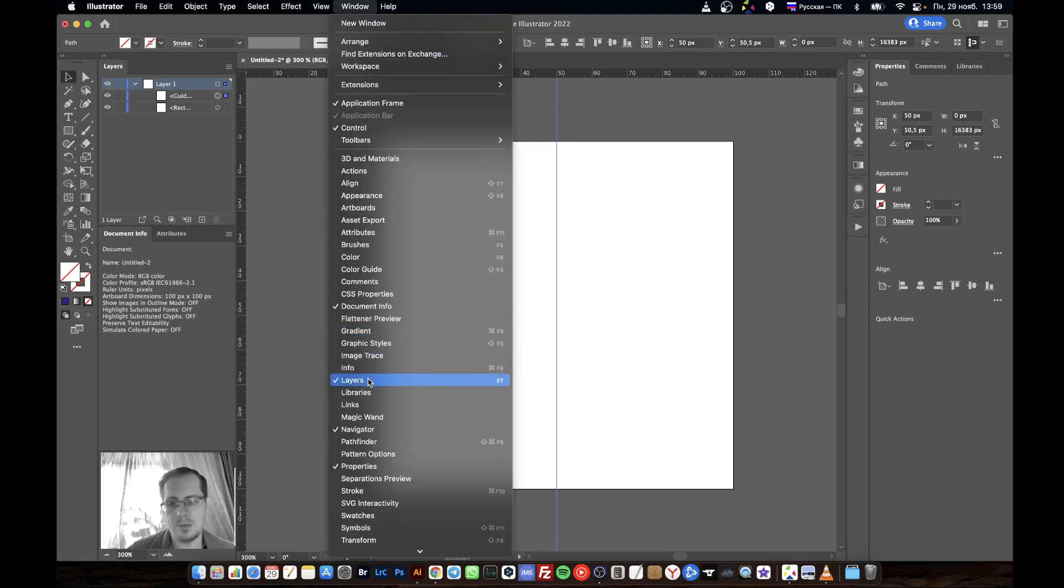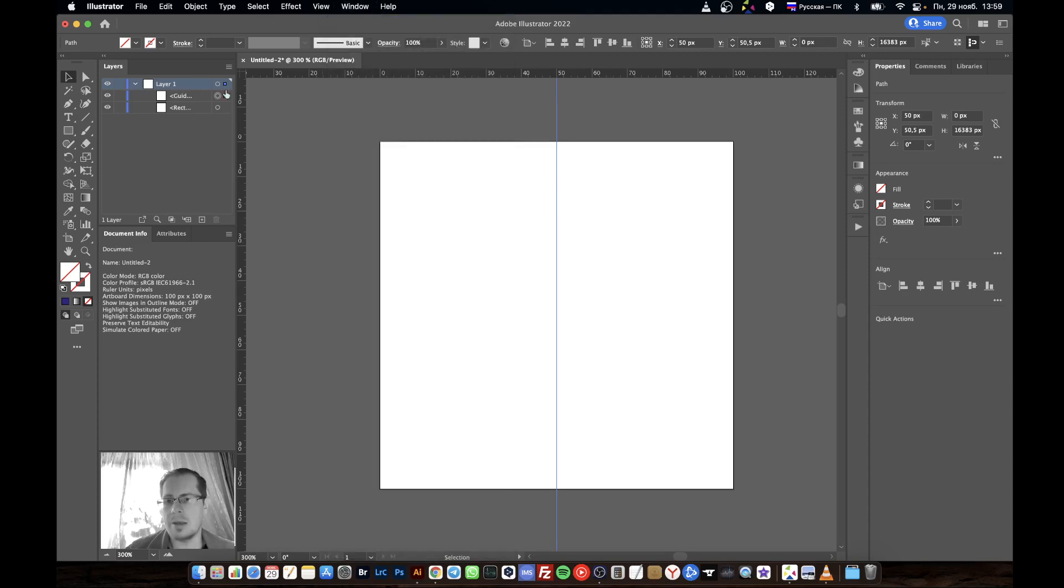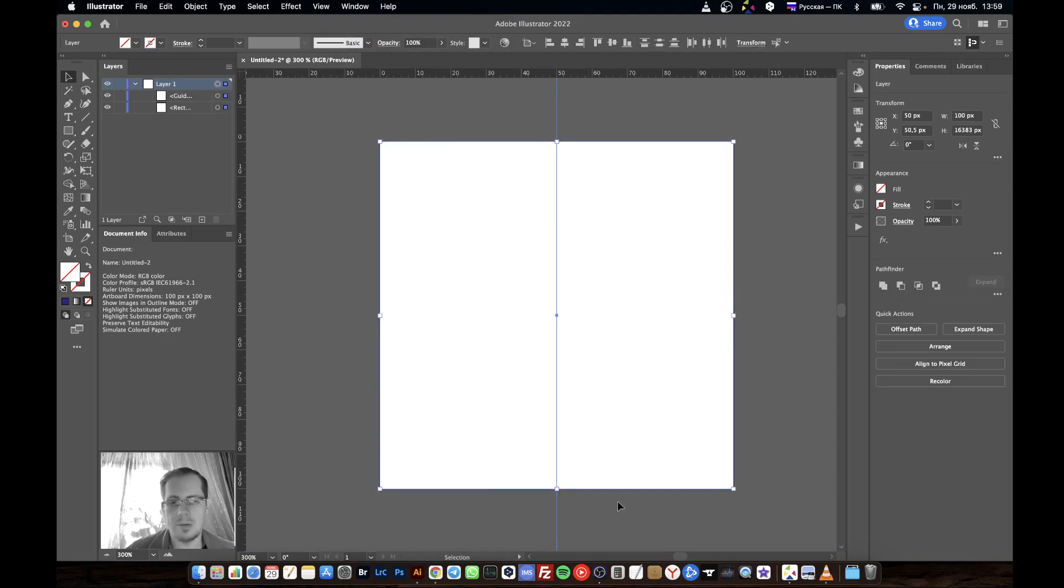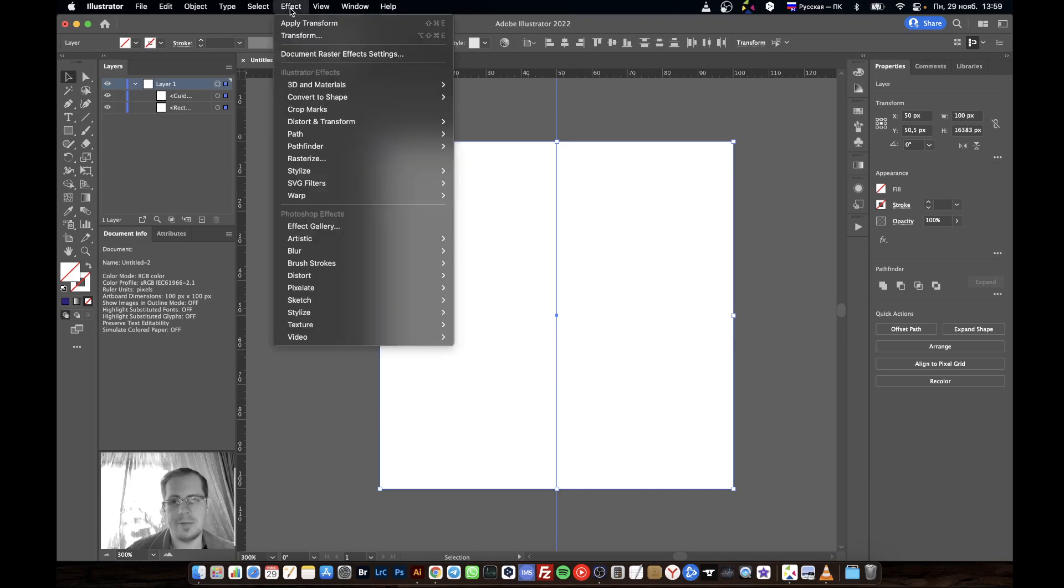In the Layers panel, click here to select all these objects, then go to Effect.